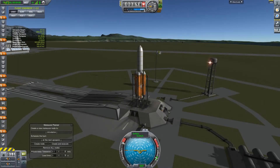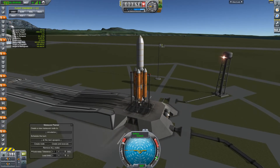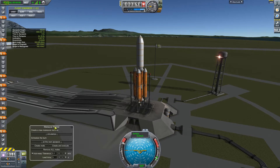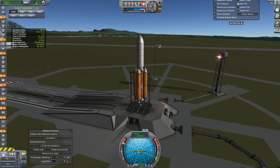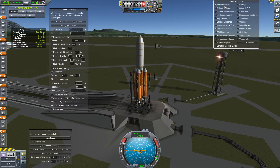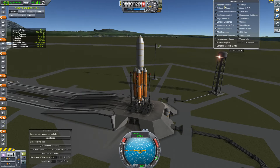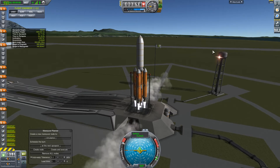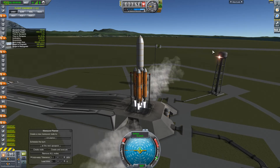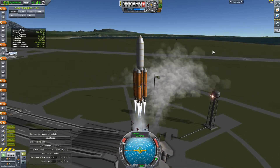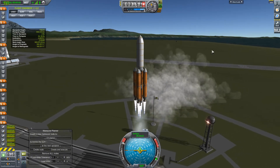Hey everybody, Wicked Gaming here, and today we're going to do a tutorial on how to set up a communications satellite network that can allow remote control of unmanned ships. Now some of you may have experienced in the past, if you have an unmanned ship that loses line of sight with Kerbin, you won't be able to control the ship.